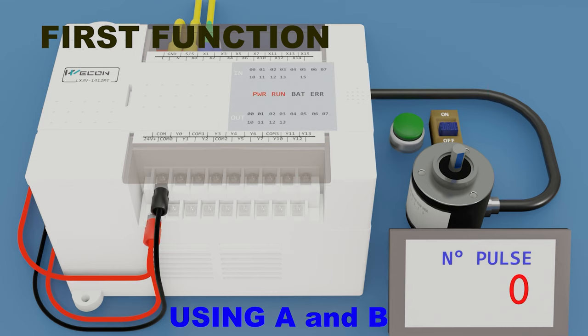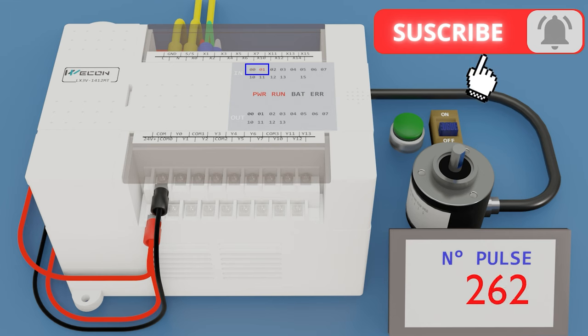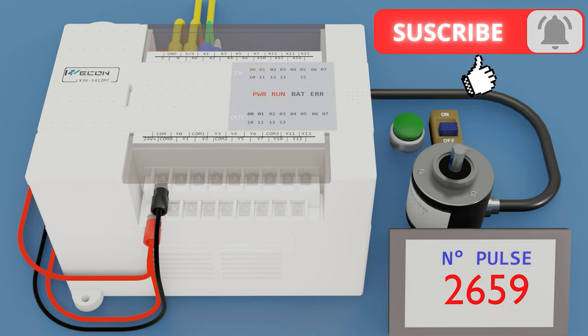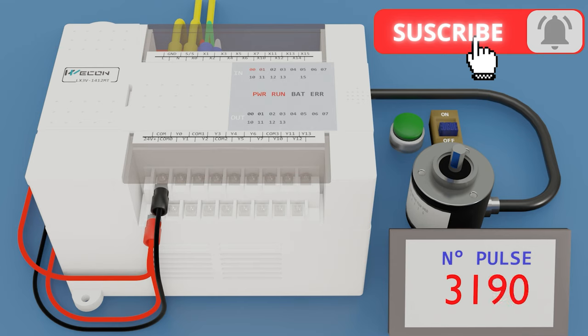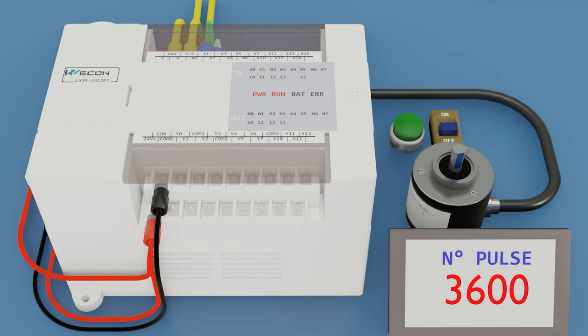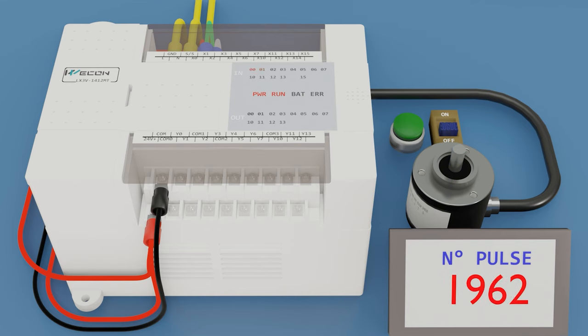We turn counterclockwise one turn. We see that the inputs 0 and 1 begin to flash and reads positive pulses. Now we turn clockwise one turn. We see that the pulses are decreasing.